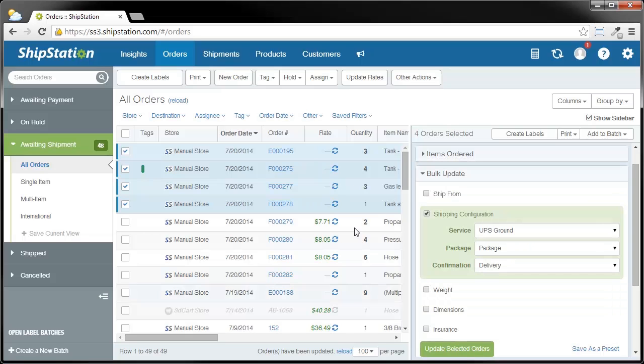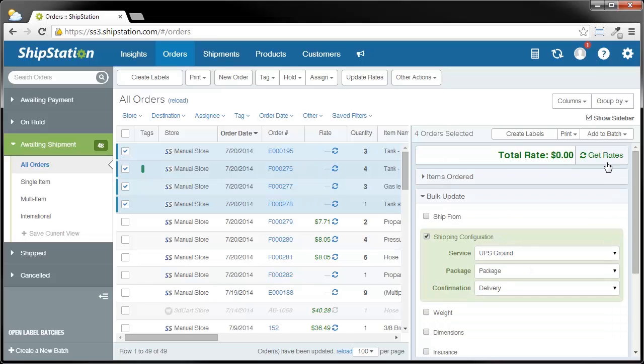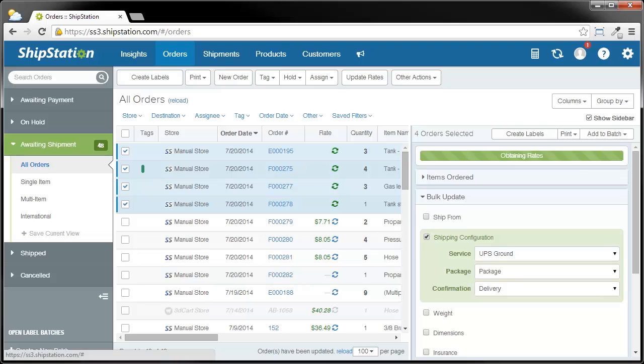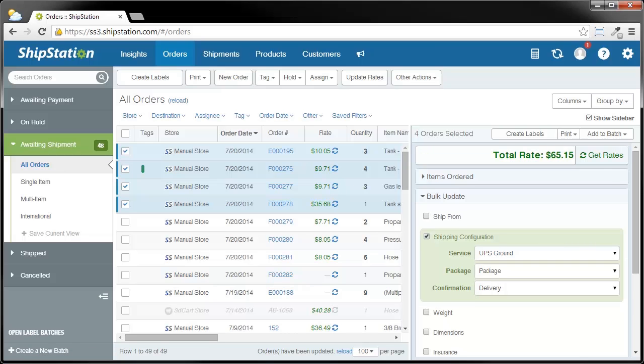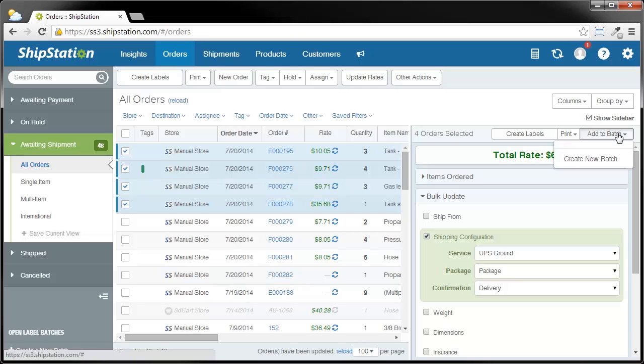Now you can see that my rate column has no rate anymore, so that means I have to click Get Rates. You can see that I have my total rate for these orders of $65.15. Now that I have these all ready to go, I still have more labels that I want to create. I'm going to click this Add to Batch up here, and I can click Create New Batch.